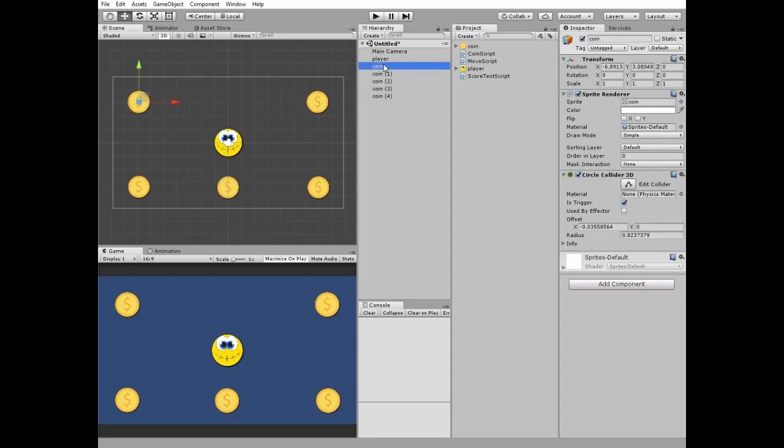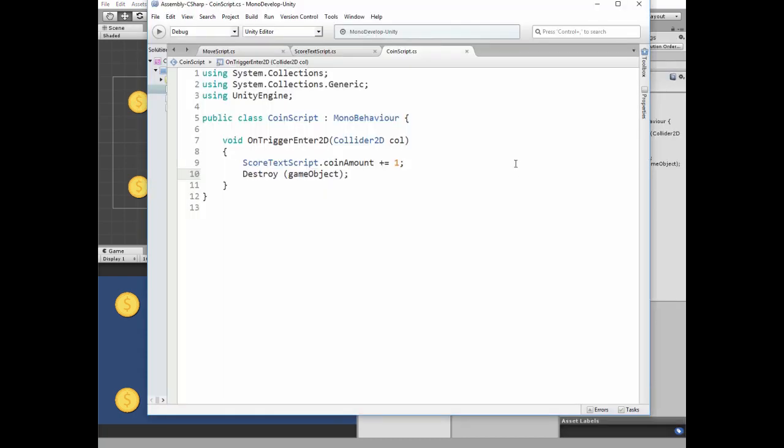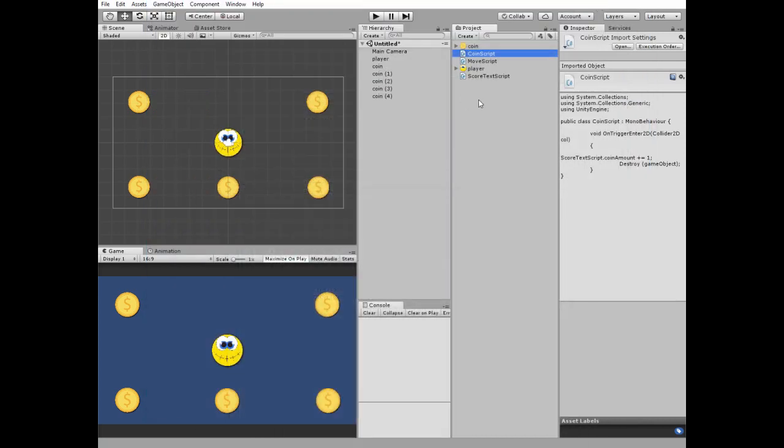All of these coins need to have a script attached. It is a very simple script with only one method which is onTriggerEnter2D. So if something collides with the coin then coinAmount variable's value is increased by one and coin is destroyed.